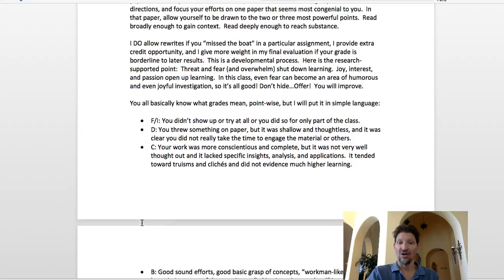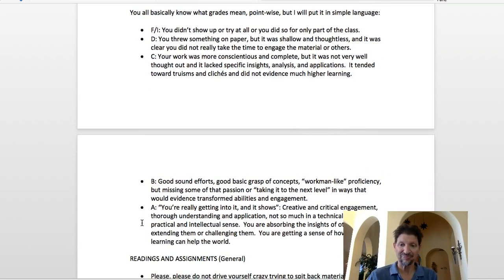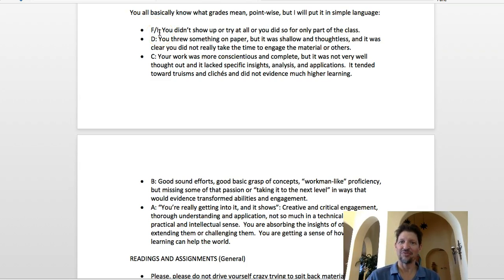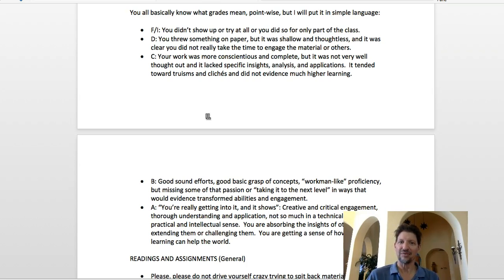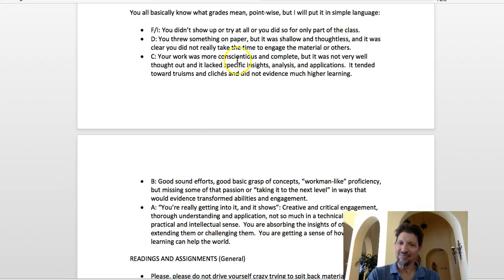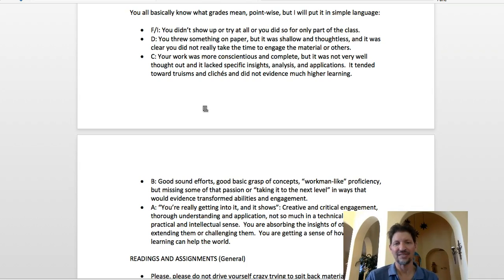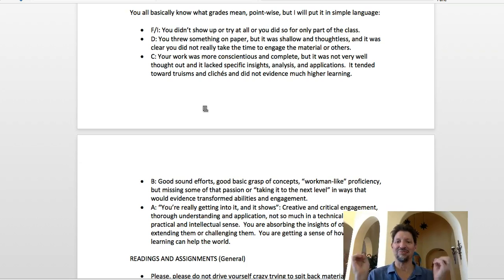Here's how I basically grade. An F means you didn't show up or try at all. A D is given to someone who throws something on paper — shallow and thoughtless, a passing glance at the assignment. A C means you're more conscientious and complete, it looks like you've actually read stuff, but it's not very well thought out and lacks specific insights, analysis, and application. It tends toward truisms and clichés — like 'I love children for who they really are.' That says nothing. You've got to give examples and explore the topic.